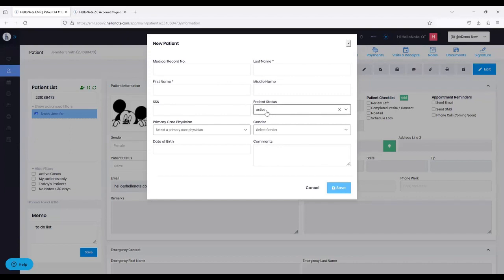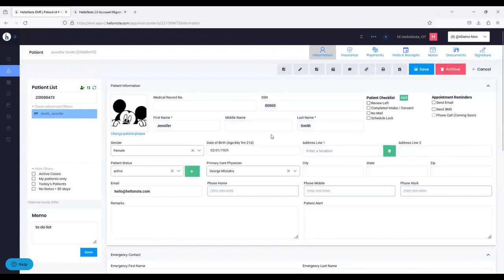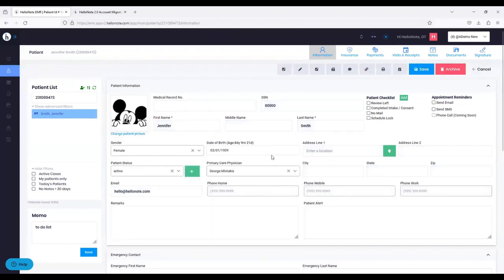You have patient statuses, you can select the primary care physician, gender, date of birth, and any comment. Once you add the patient, it will appear here. On the right side, we have the edit action button — same as 1.0, the edit button is on the right side. If I click edit, all the fields open up. If I click cancel, things start to get grayed out. All of these fields are pretty much very similar to 1.0 with minor differences.